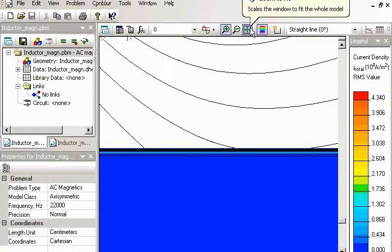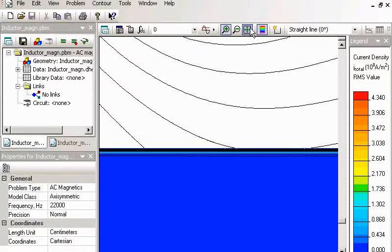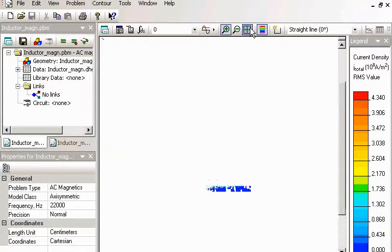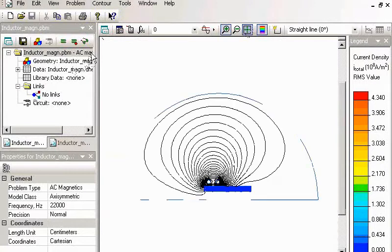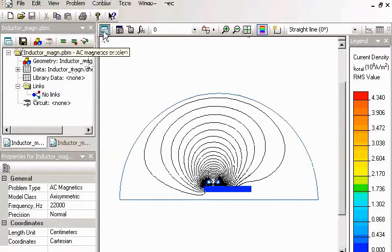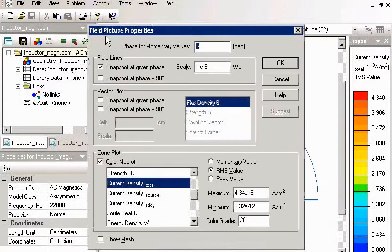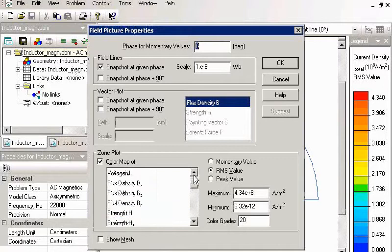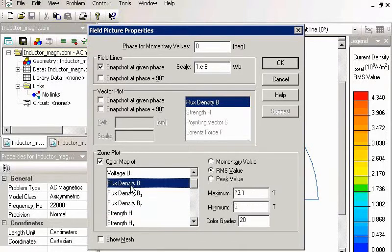When analyzing results, we can adjust the field picture. For example, I can view the flux density color map.